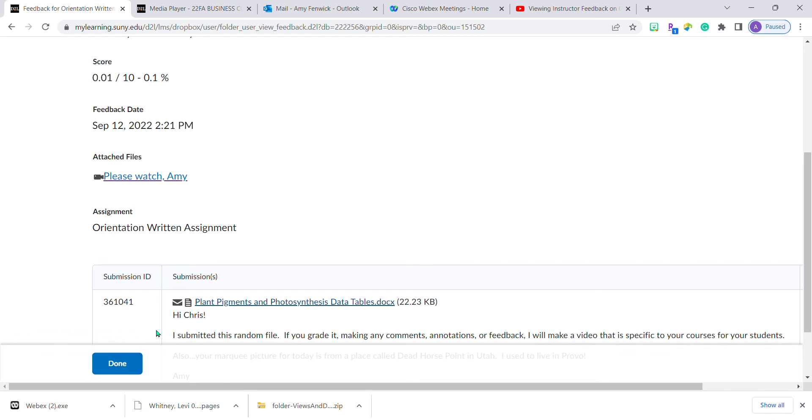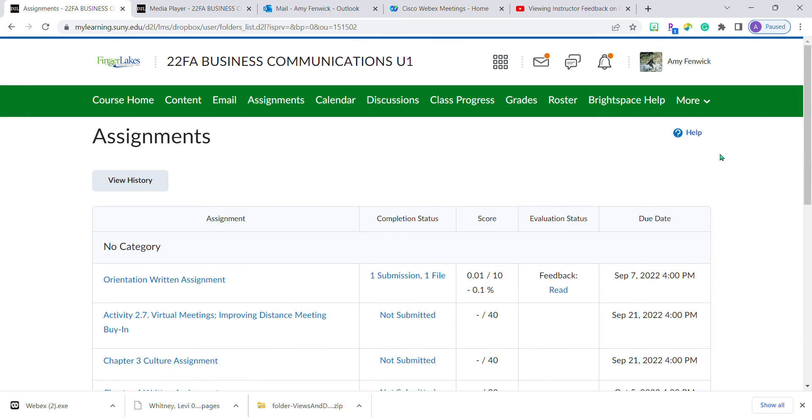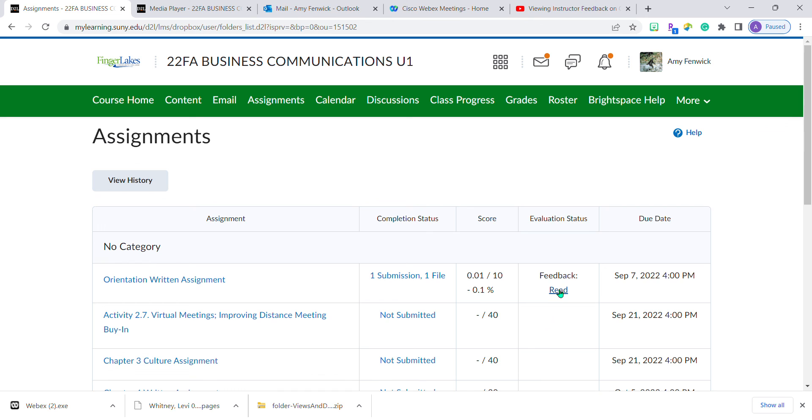When you're done, clicking done doesn't take away Professor McNamara's feedback. The video is there whenever you need it. If you access it once and forget what he told you, you can always come back and click read.